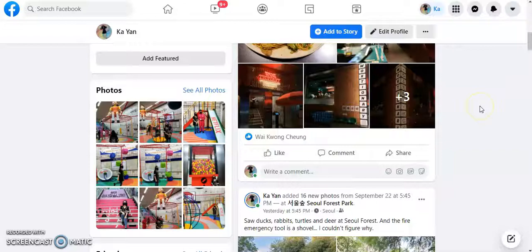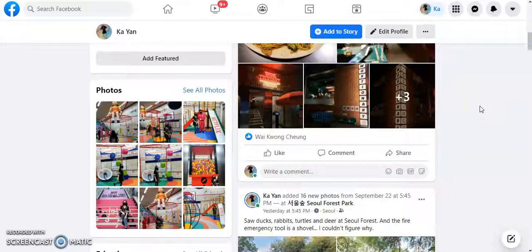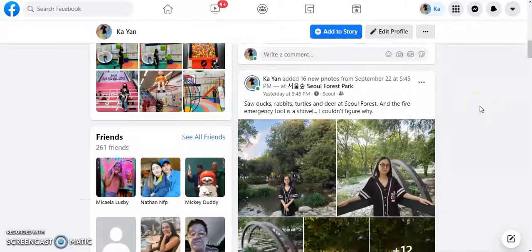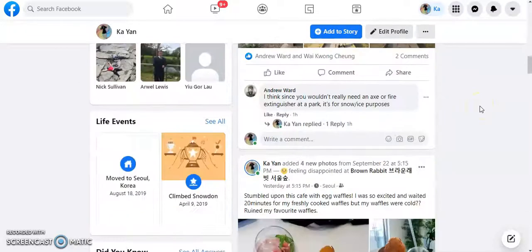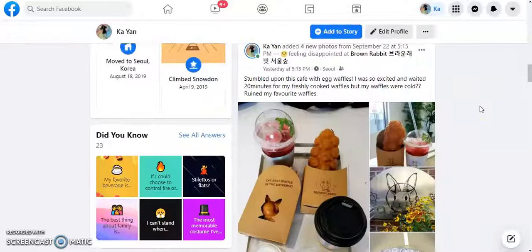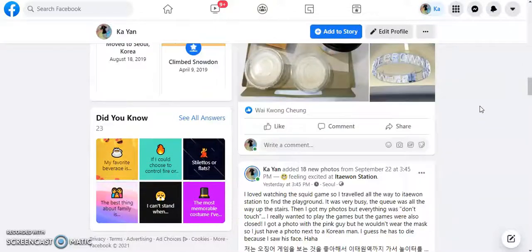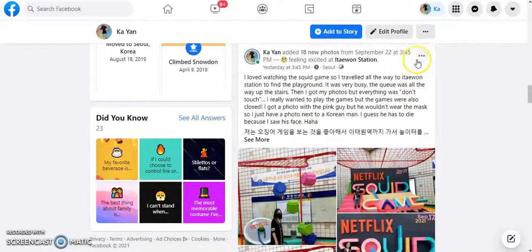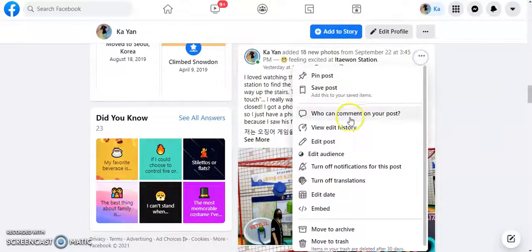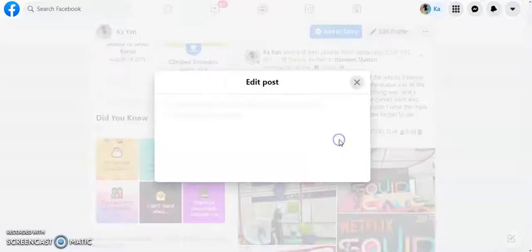How to change your picture order. Okay, so go on to the post that you want and then click on to edit post.